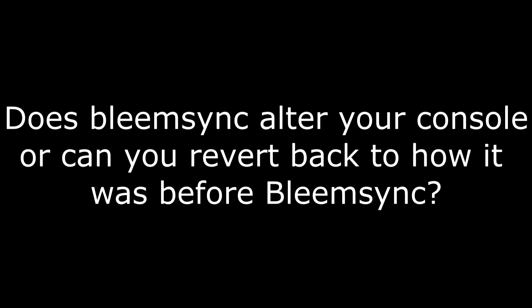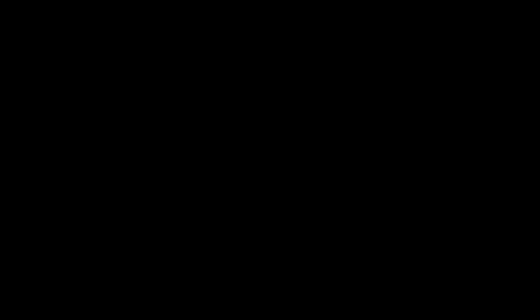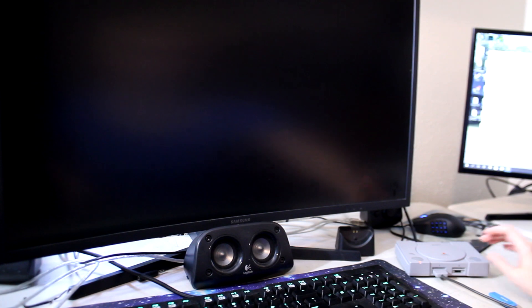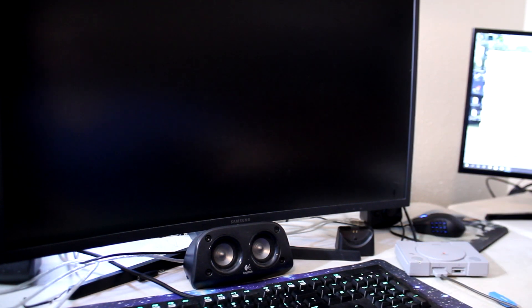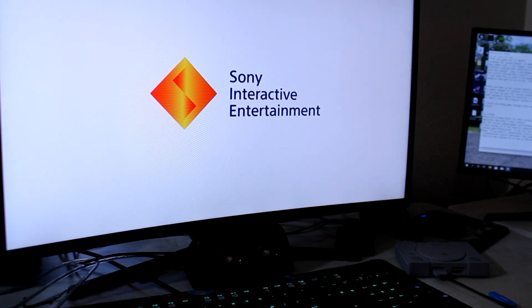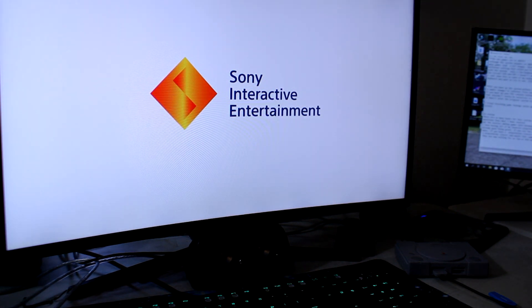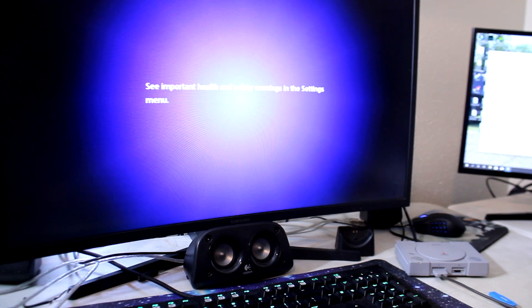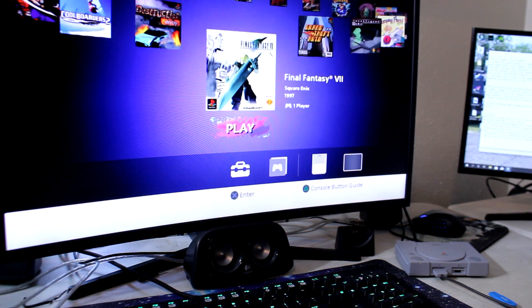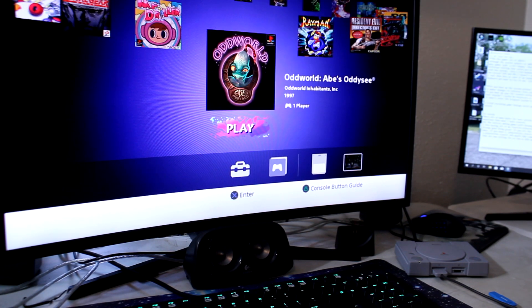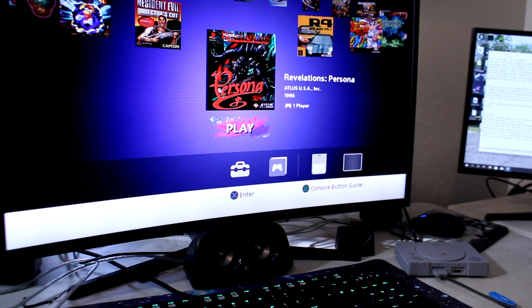Does BleemSync alter your console, or can you revert back to how it was before installation? It makes changes to internal files, but if you boot up your PlayStation Classic without the flash drive that has BleemSync installed, your system will revert back to the normal PlayStation Classic menu. All the original games will still be there even after BleemSync installation, so it's good to know that it doesn't permanently alter the original system.